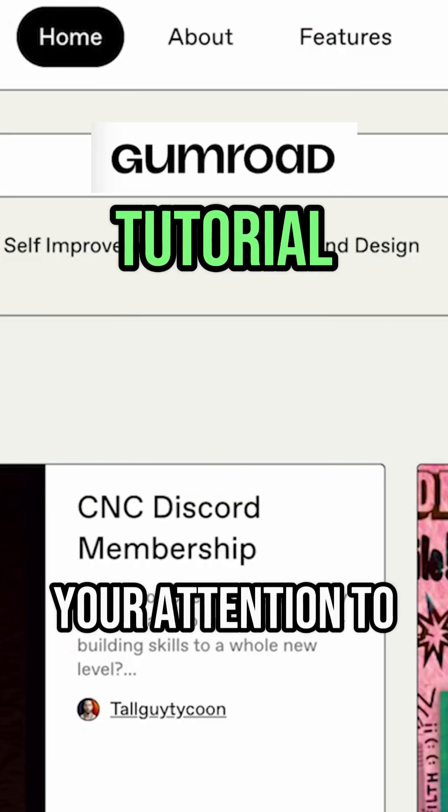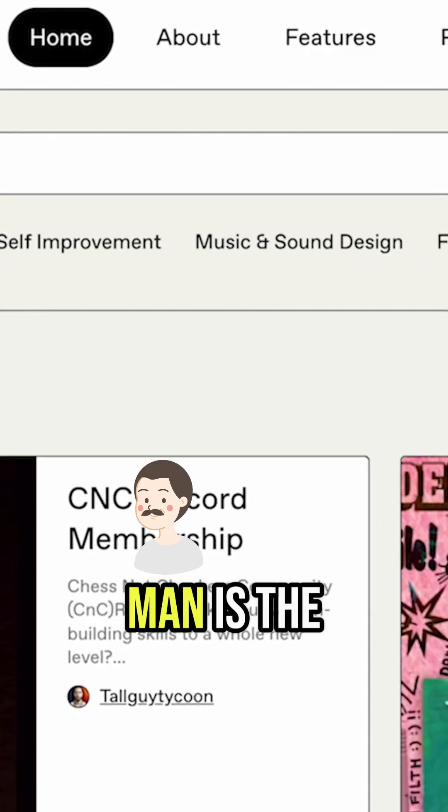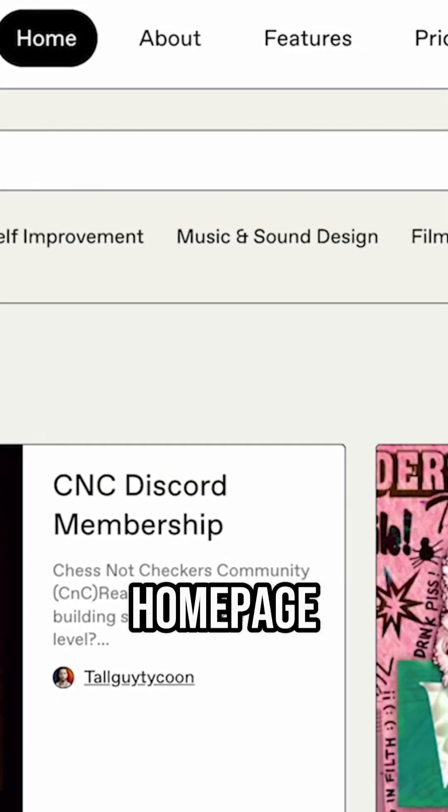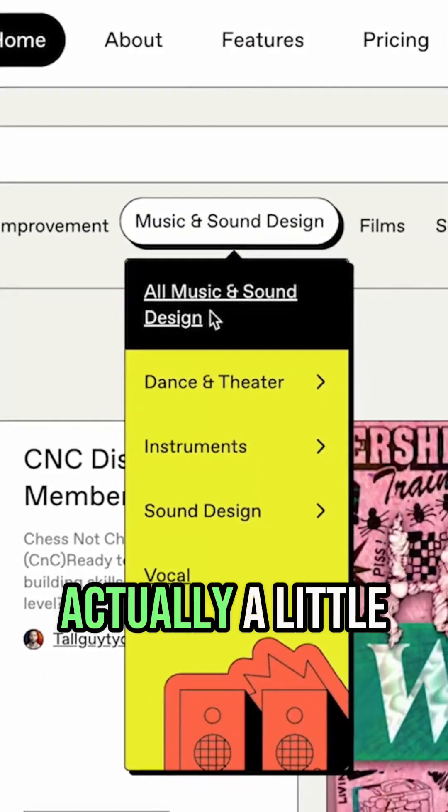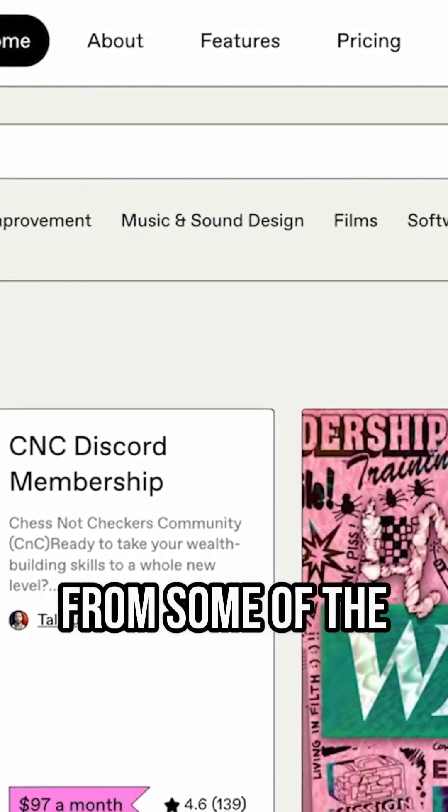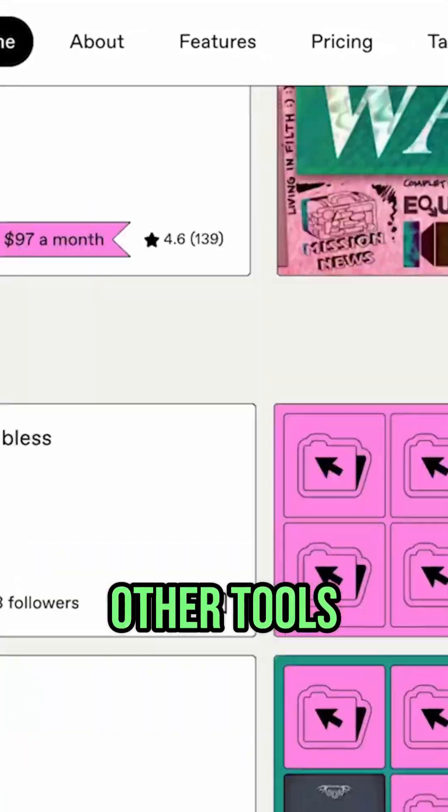The first thing I'd like to direct your attention to is the Gumroad homepage. And that's because Gumroad is actually a little bit different from some of the other tools.